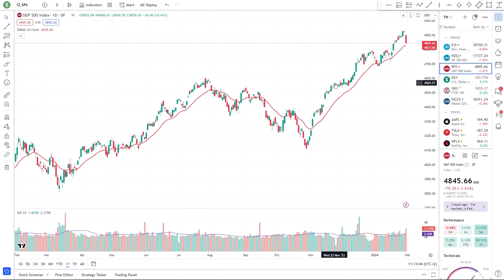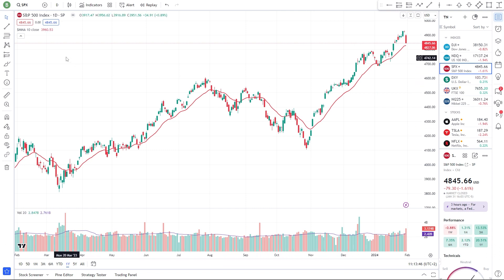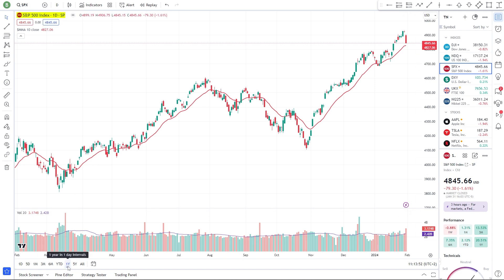Make sure you're in the TradingView Supercharts interface with your first market showing. In this case, I'm looking at the S&P 500 index over the last year.